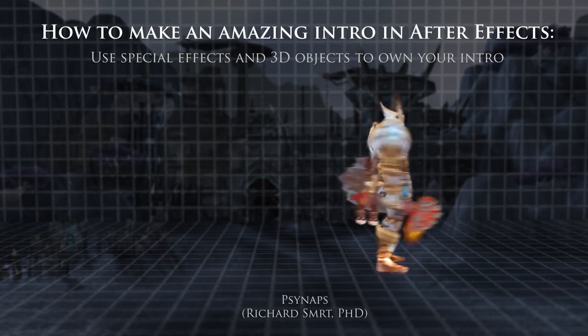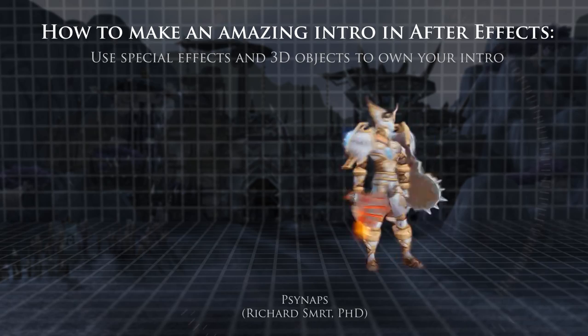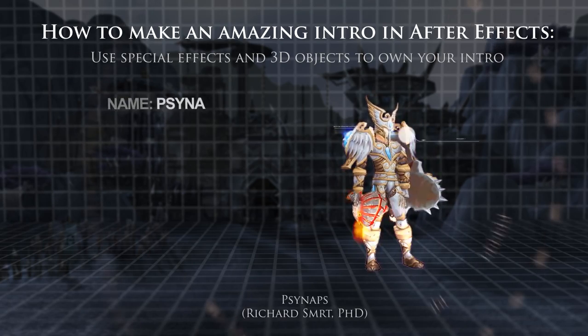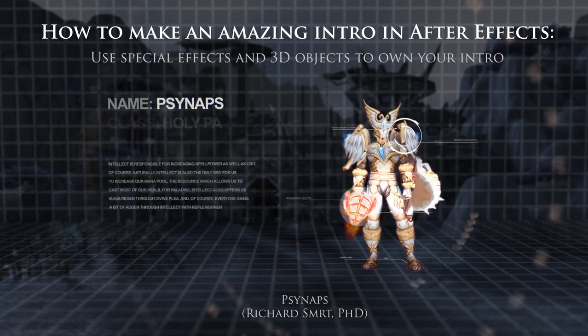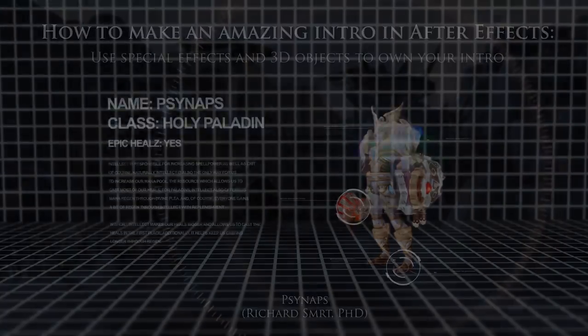In this After Effects tutorial, I'll show you how I made a custom YouTube intro for my game videos with step-by-step instructions using After Effects and WoW Model Viewer.